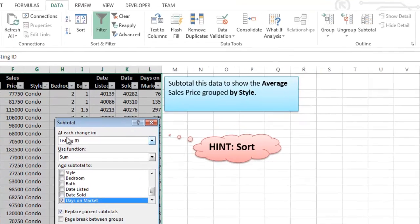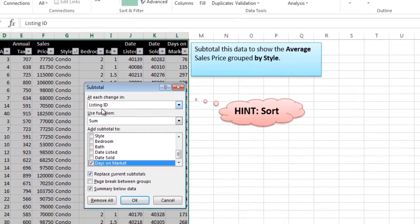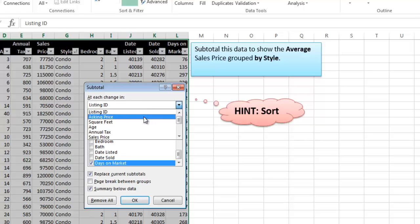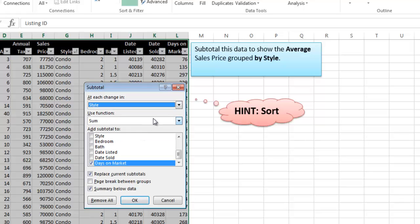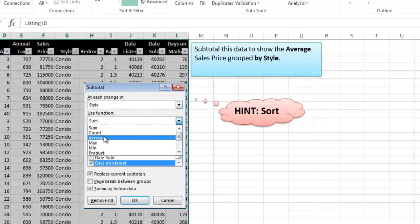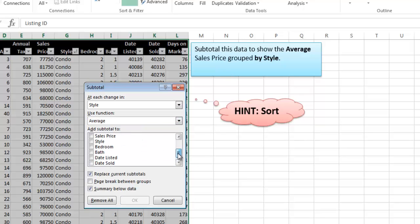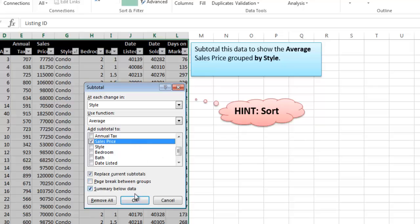And so at each change in, this really should say grouped by. So grouped by the thing that I sorted by, which is style, and I want the average of the sales price. So I don't want that. I'm going to find sales price, and there we go. This should work. I click OK.